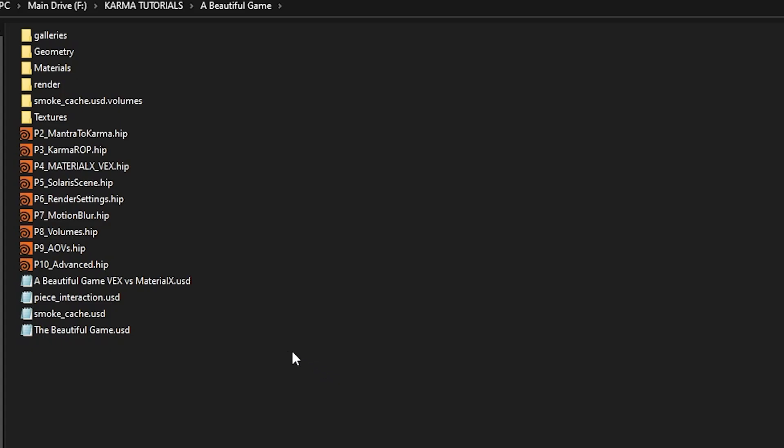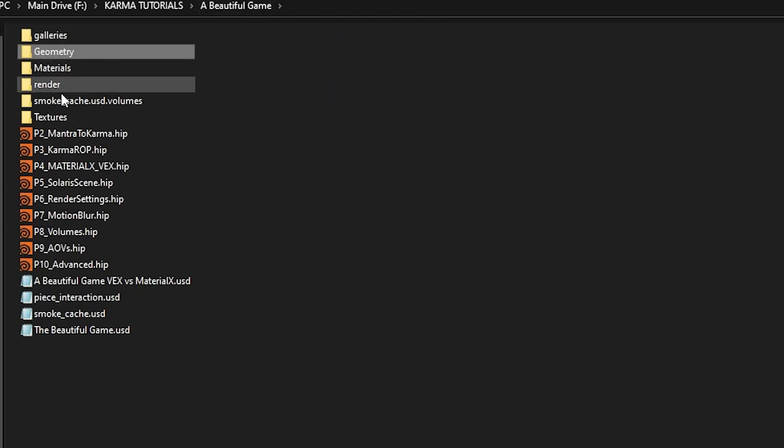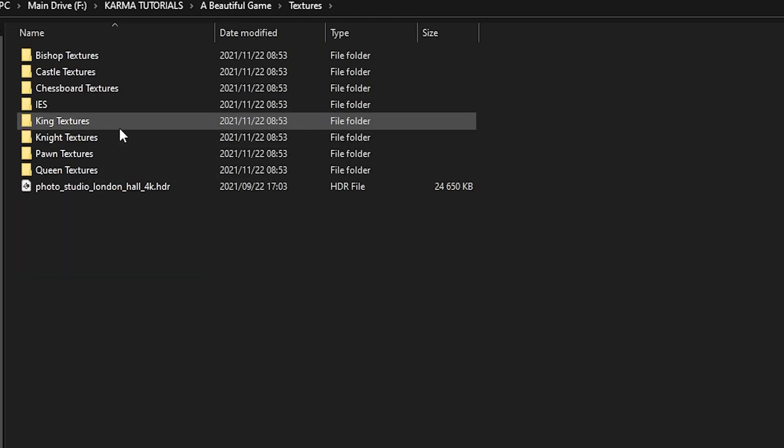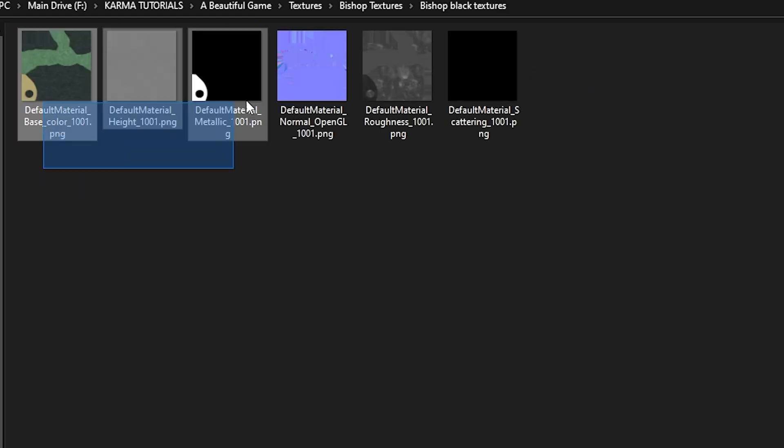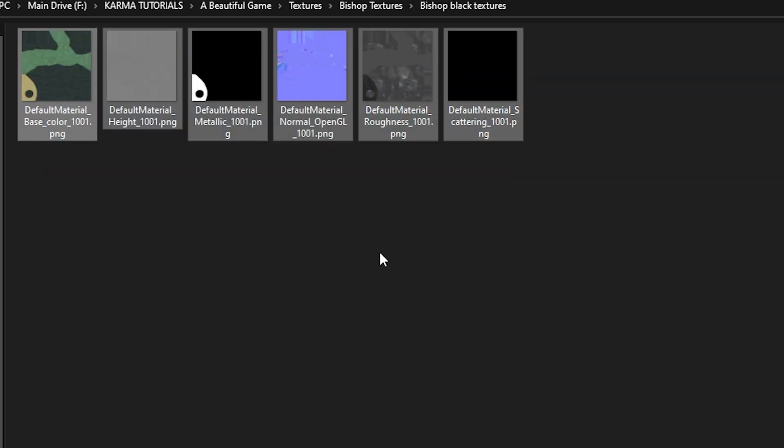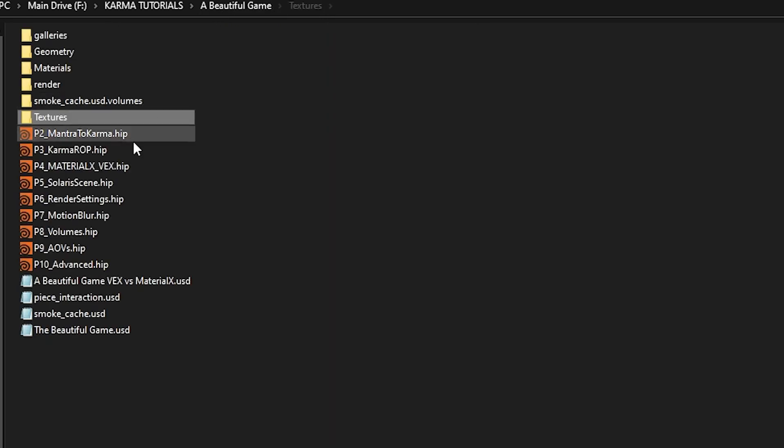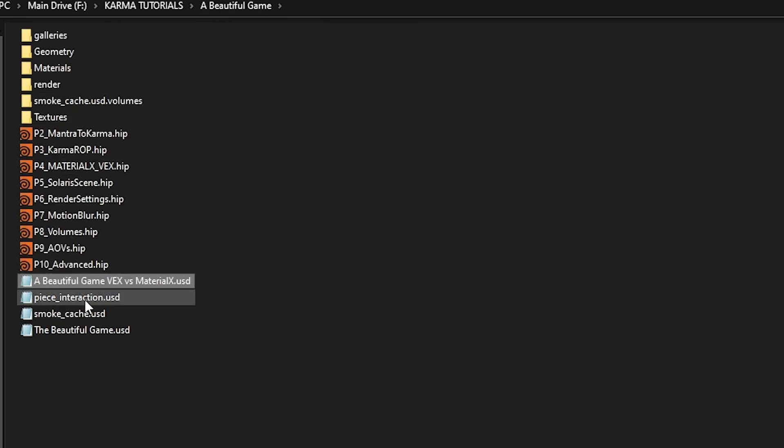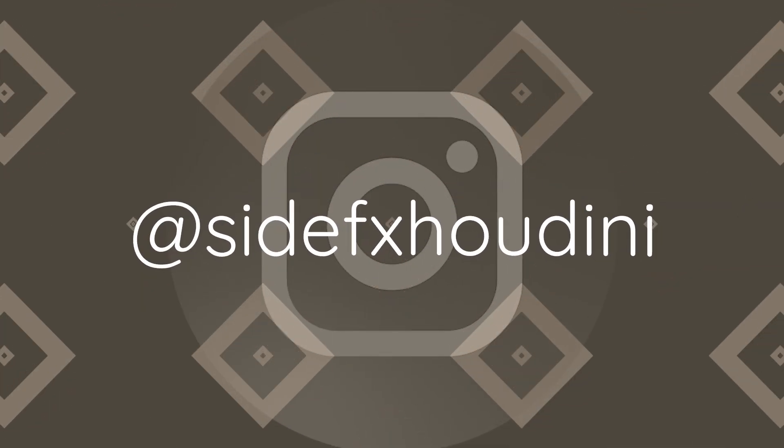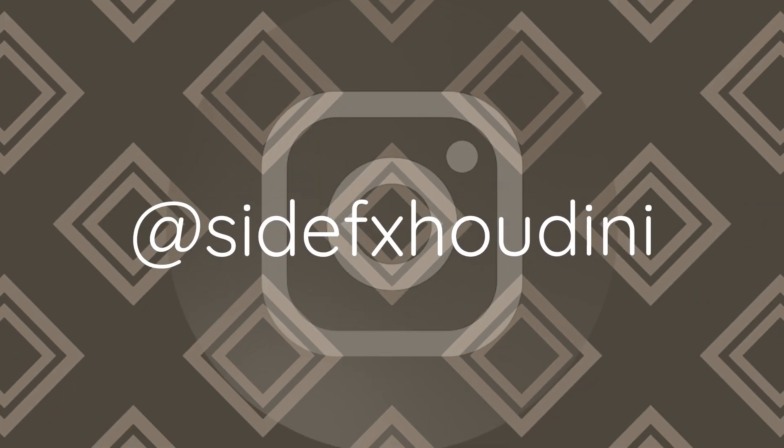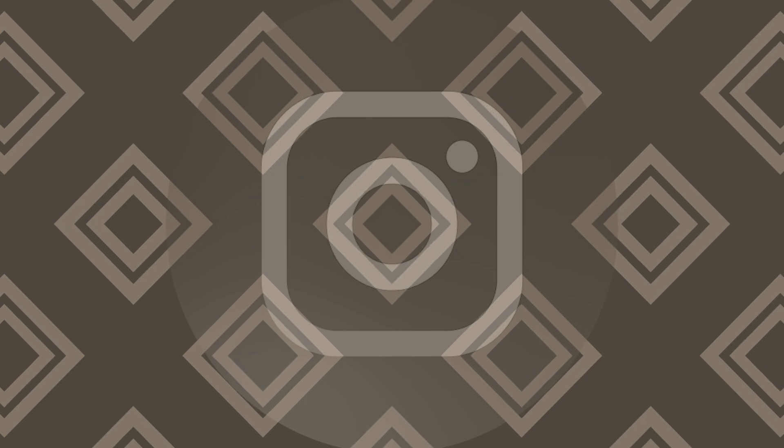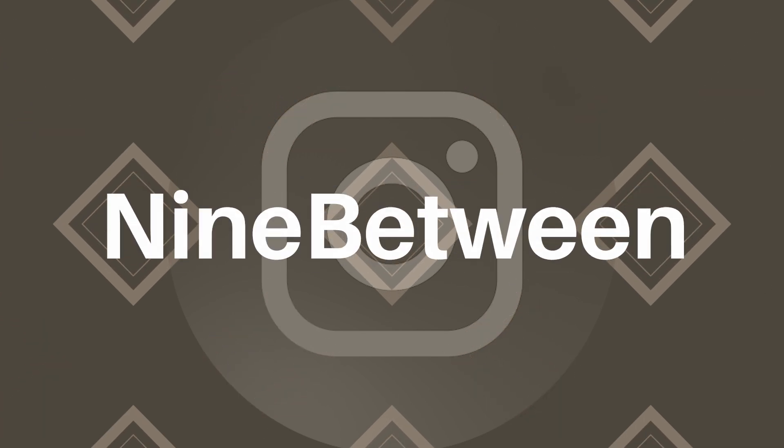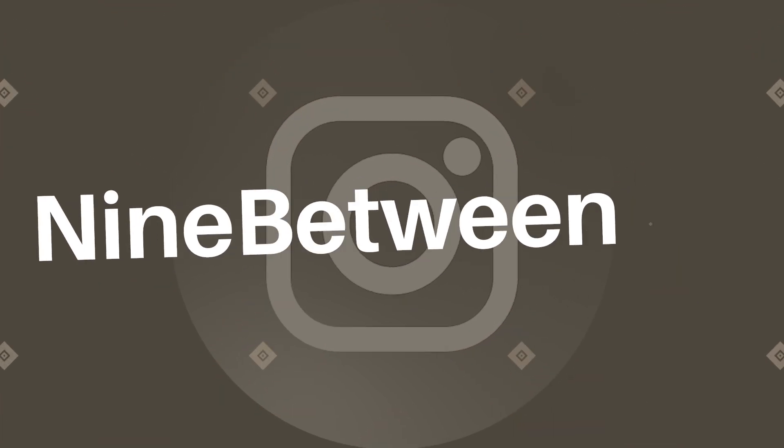So let's go ahead and start using these tutorials. If you want to play around with the files that are included down below, feel free. They are now publicly available. If you make any sort of cool renders or anything using Karma and Solaris, I'm sure SideFX would love to see those types of things, so be sure to tag them on Instagram at sidefxhoudini. And if you want to show me what you did with these files as well, you can tag me at nine underscore between. So let's get into this tutorial series, go ahead and download the files and I will see you in part two.